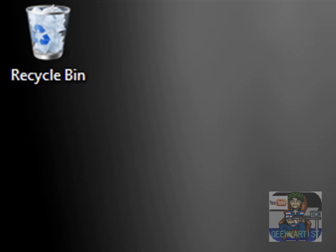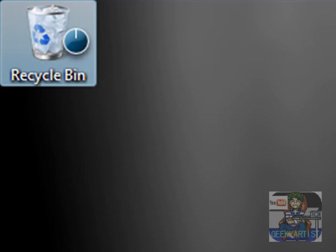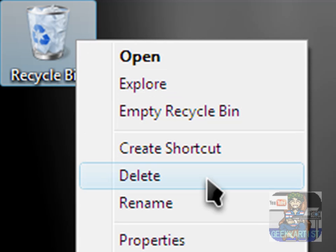So what if you accidentally delete your recycle bin over here? Let's say you want to just empty your recycle bin, but you accidentally delete it. Because in Windows XP, you can't delete your recycle bin.